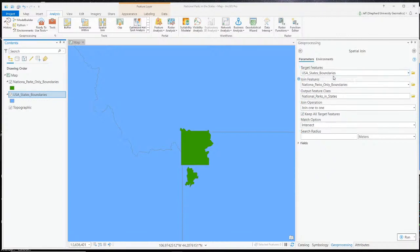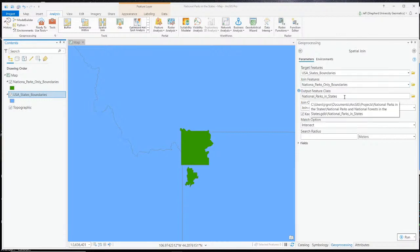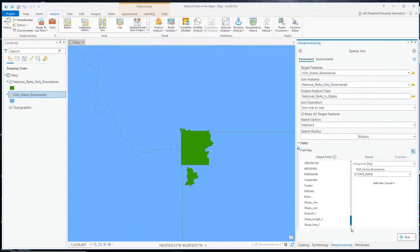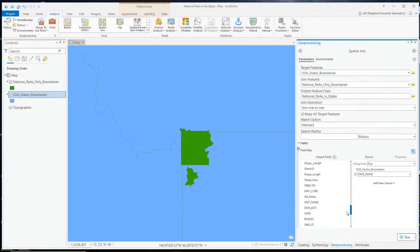So I'll come back here now. My target feature is the U.S. States, I'm going to join the national parks layer to it, and I gave a name to my output feature class. I'm interested where the join features intersect my targets — the states. Down here in the fields, I'm going to specify — let me find the field I just created. Looking for the NP count field.